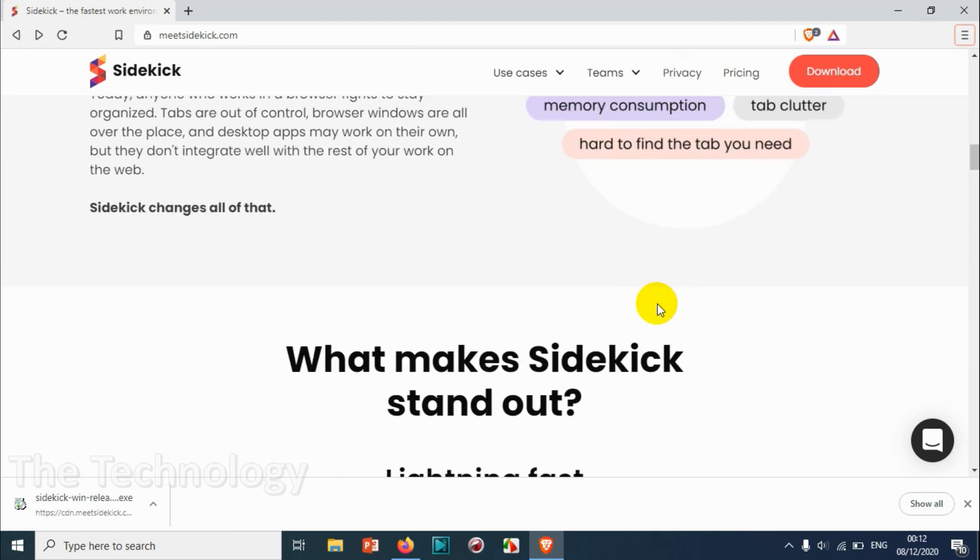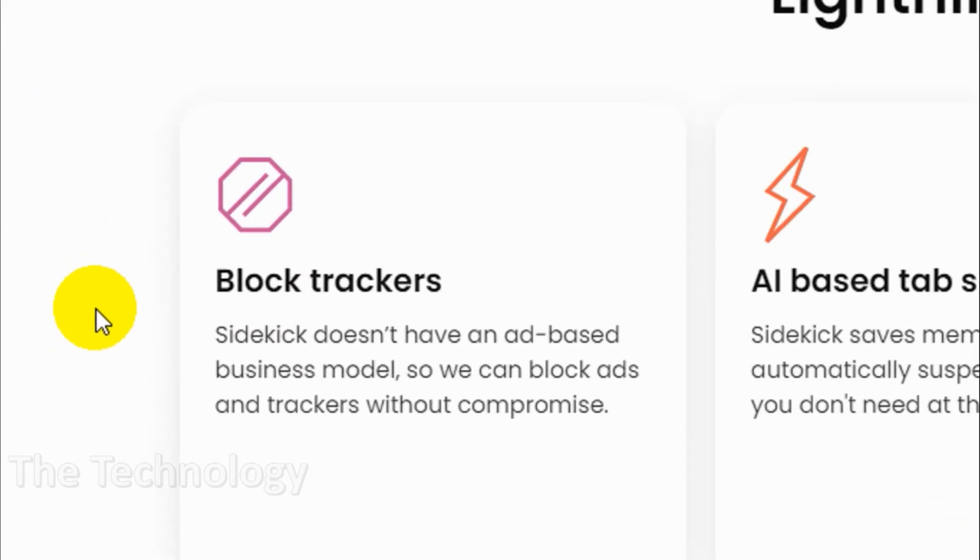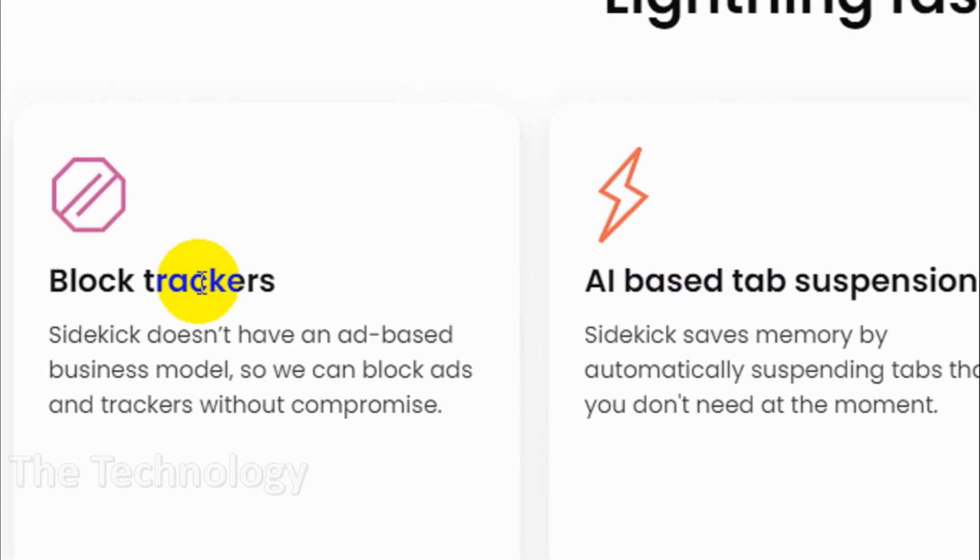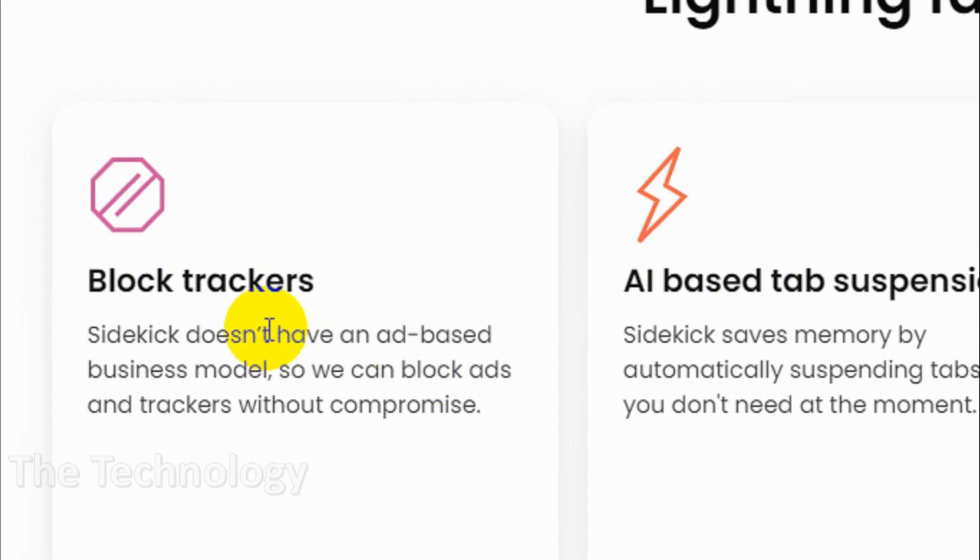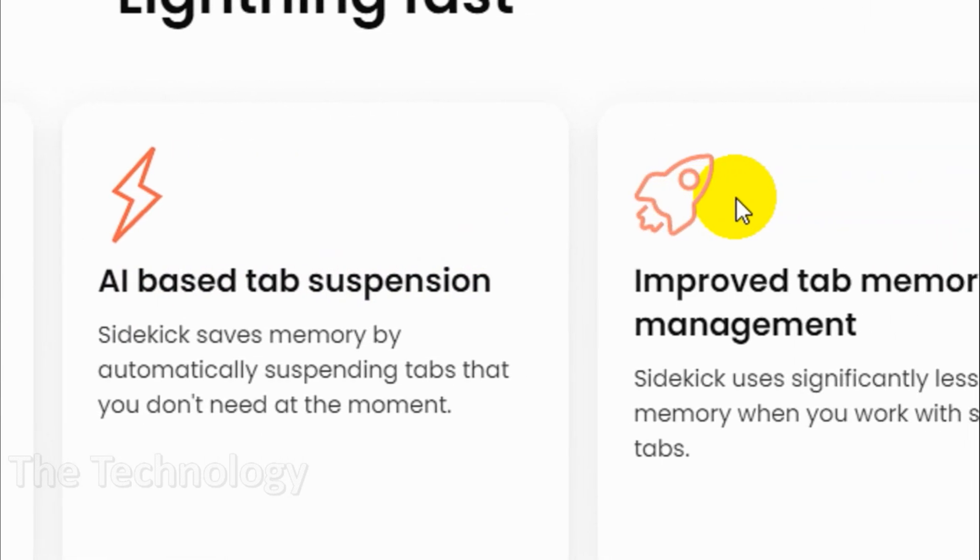One of the main features they're giving is block trackers and doesn't have any ad-based business model. So they are blocking ads completely and trackers.